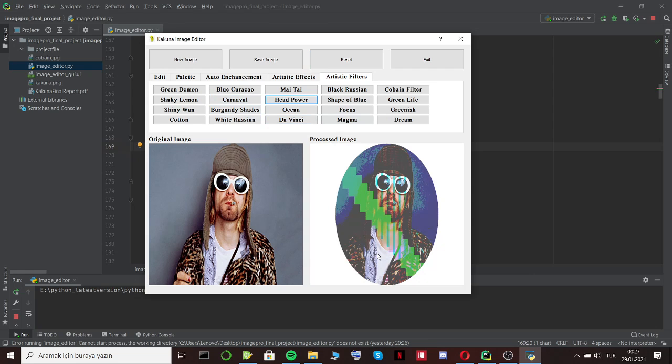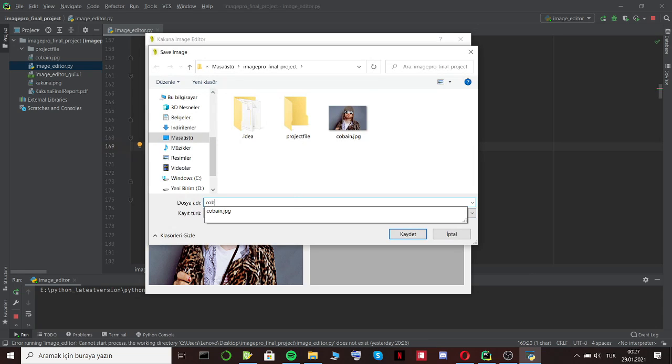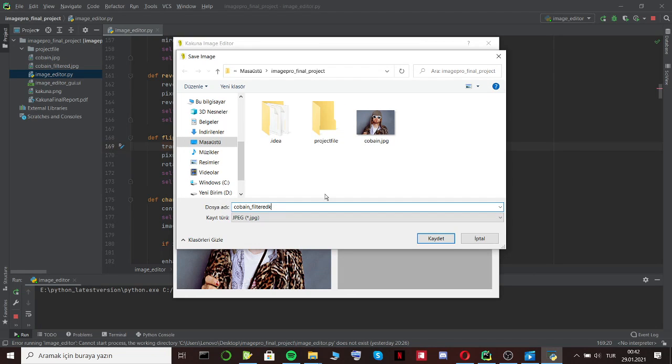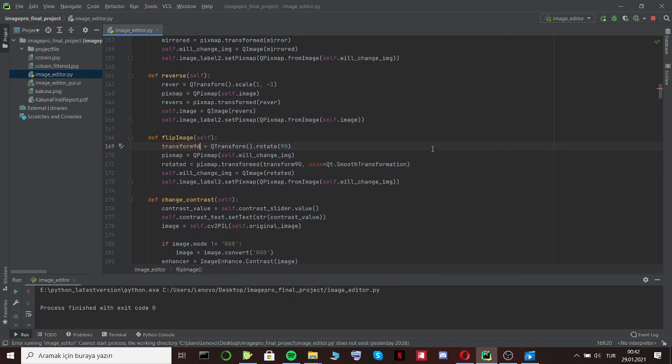And you can save the filtered image. You can save it. Then we can exit the program. So thank you for listening to me. Stay healthy. Bye.